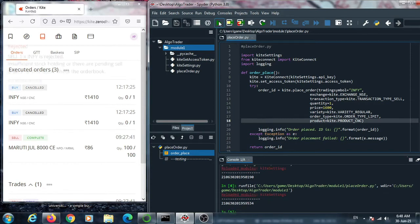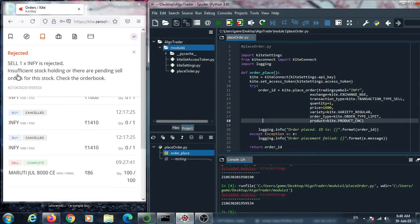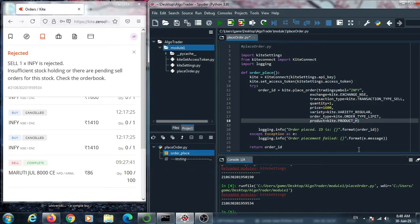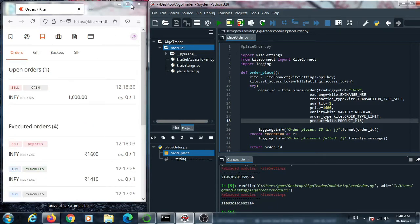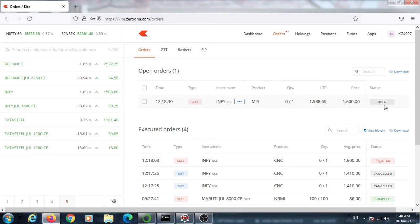We execute the code but get an error — sell one Infosys rejected due to insufficient holdings. This happened because I placed this order in CNC and there is no Infosys stock in my portfolio. So I change the product type to MIS and set the price to 1600 and execute the code. It executes successfully. One sell order is placed — Infosys, one quantity, target price 1600, product type MIS. In this way we can place a sell order.